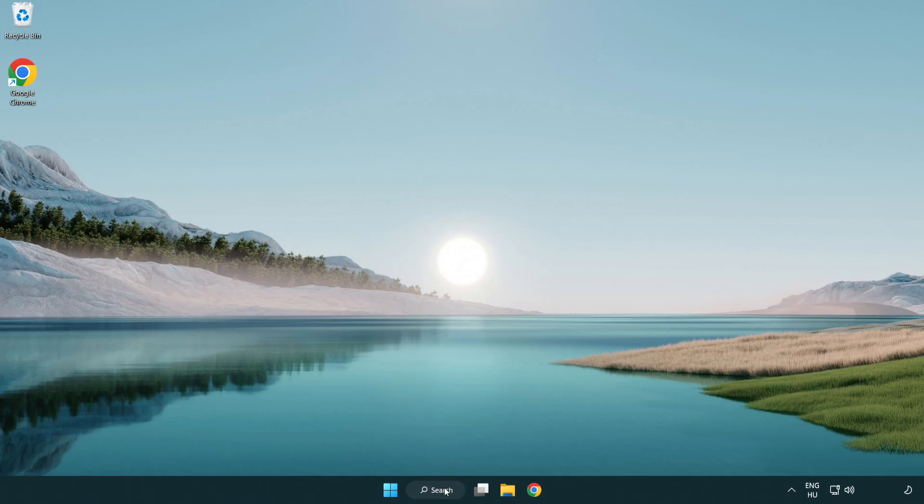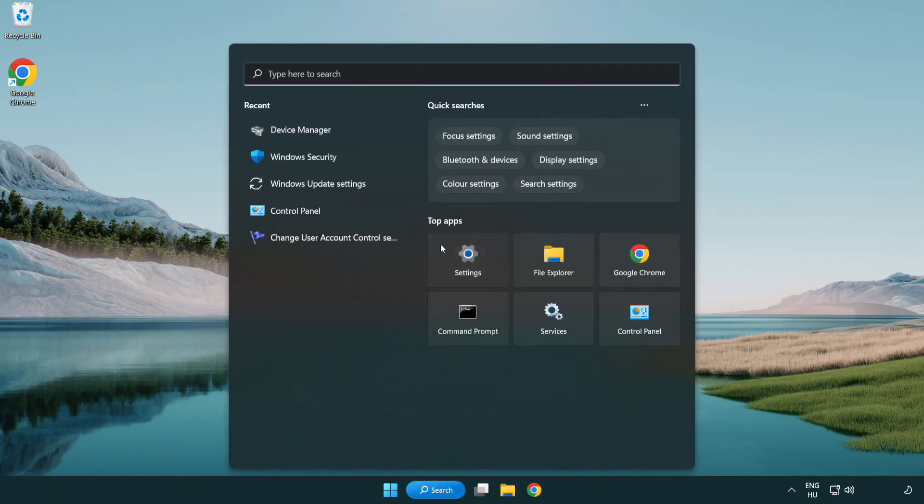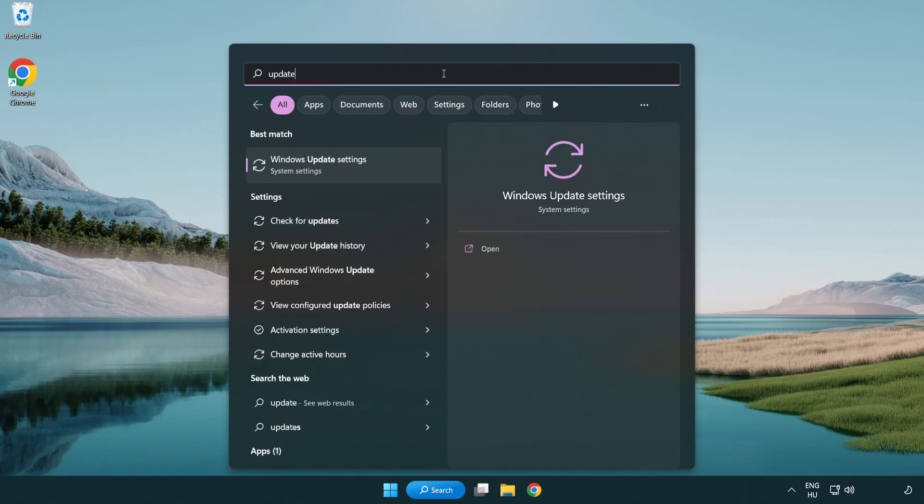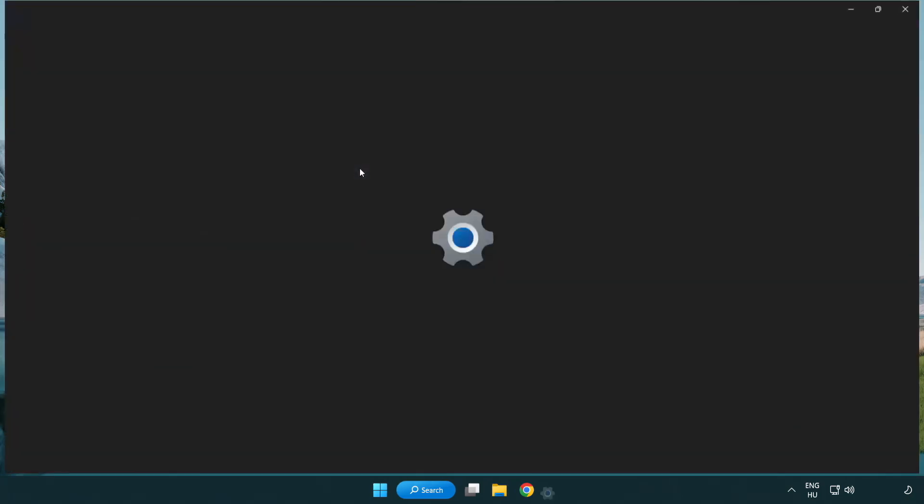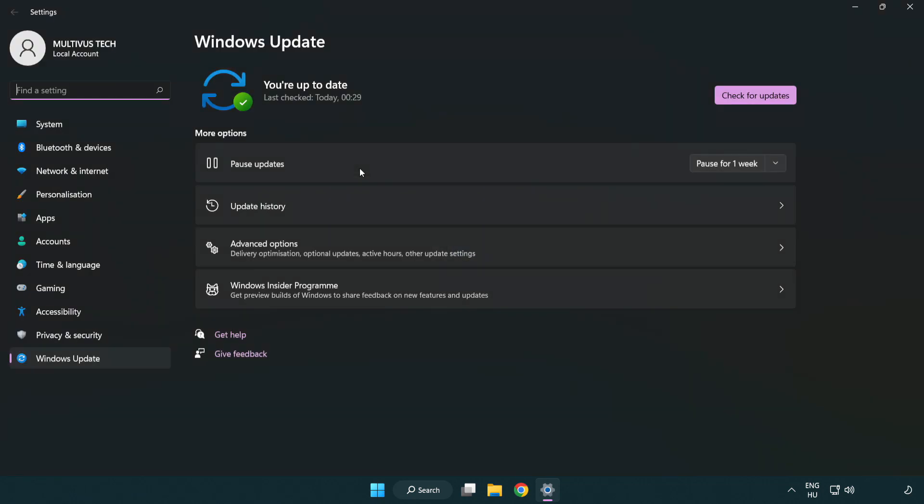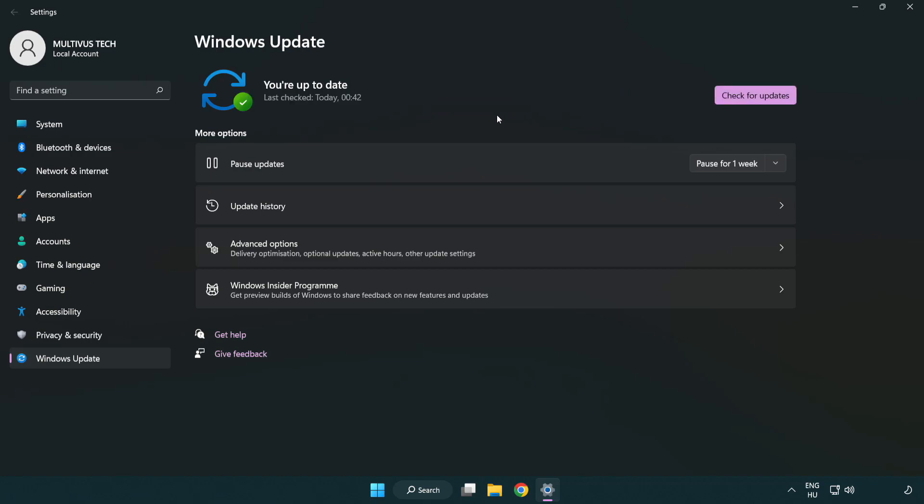Click search bar and type update. Click Windows update settings. Click check for updates. After completed click close.